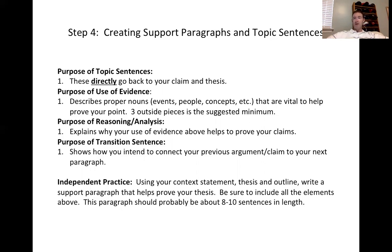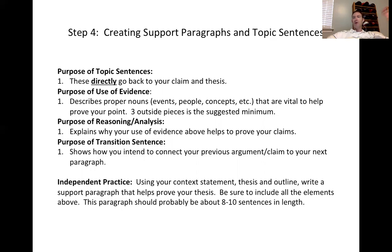A good support paragraph is going to have four things. One is a purpose for the topic sentence. This topic sentence, to be effective, always goes back to what you're trying to prove — your argument in your thesis statement. How does this statement basically support the argument you're trying to make?